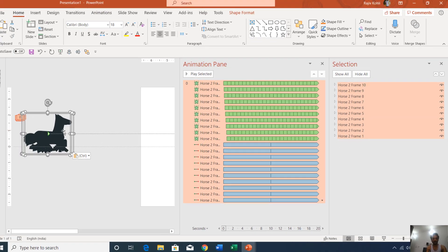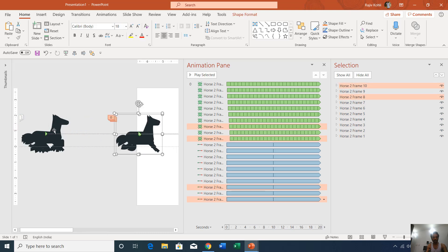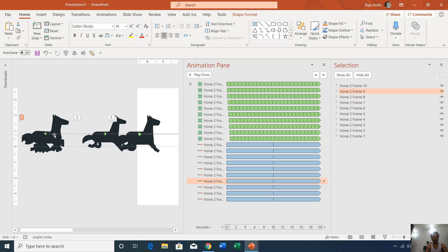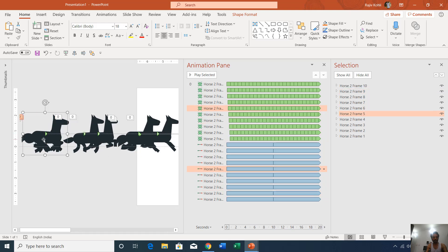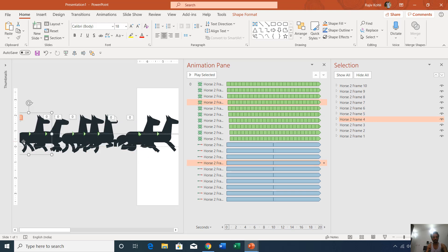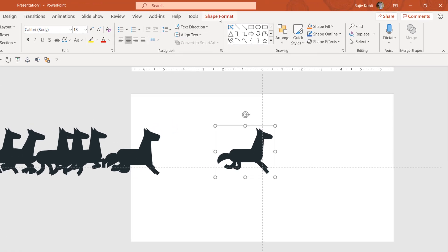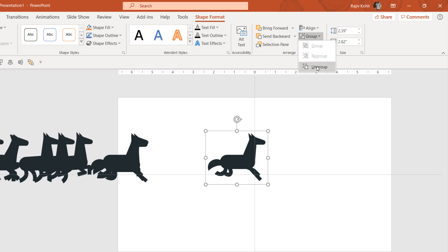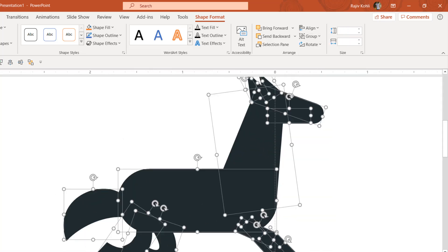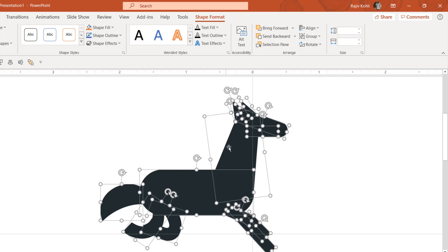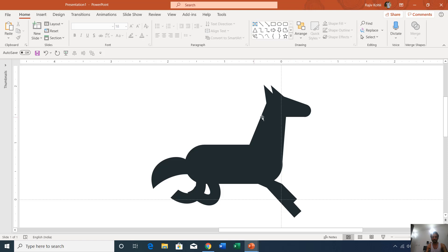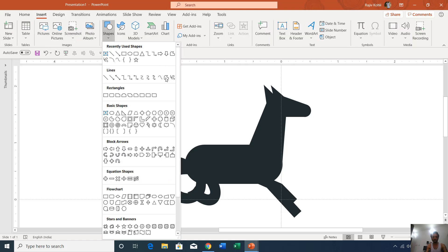If I show you the slideshow, you can see all 10 frames moving to the right. Selecting one of the horses, going to the Shape Format tab, clicking the Group drop-down and choosing Ungroup — here you can see all the layers I used to create a single horse. I used the shape tool, specifically the Freeform shape, to draw this horse along with the Rounded Corner Rectangle.